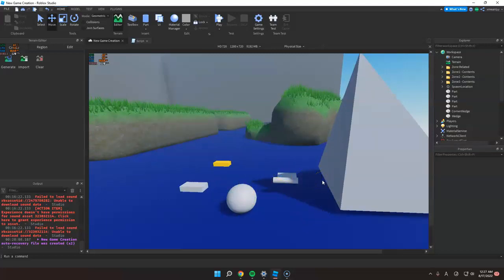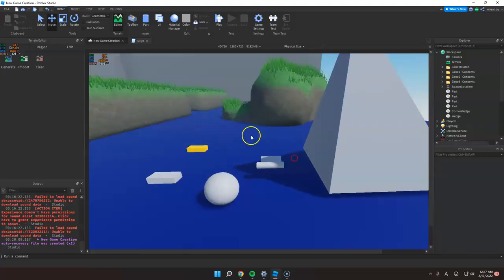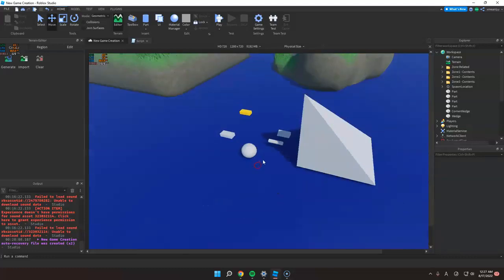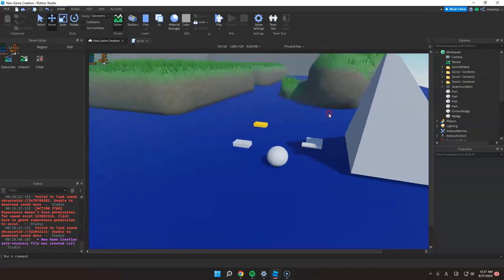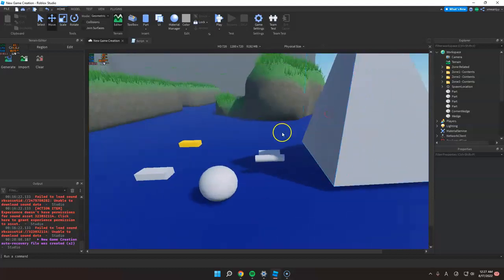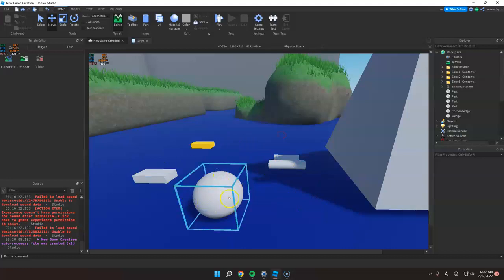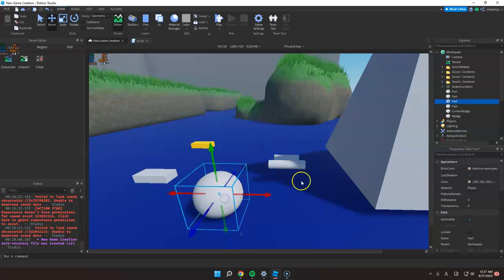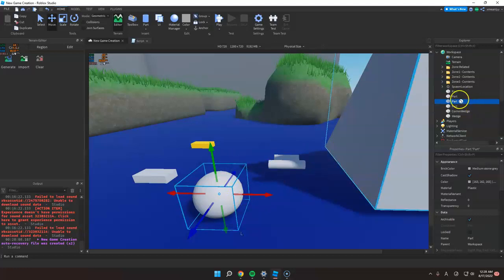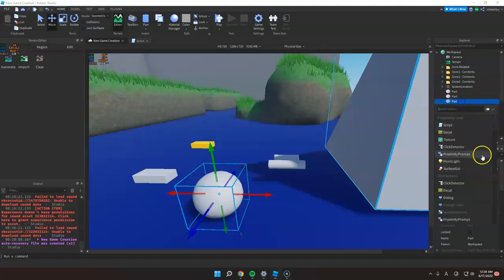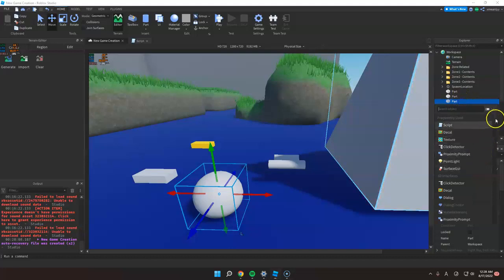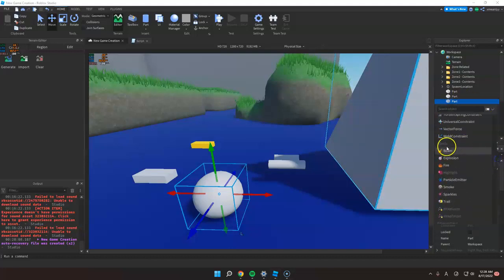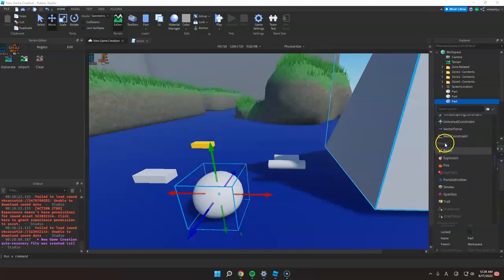In the previous video, we created how to add parts with different shapes. So today, I'm going to teach you how to add effects to any parts. So first, just click a part that you want to add an effect and click the plus and scroll down and look for the effects section.